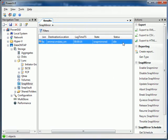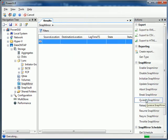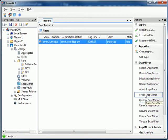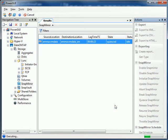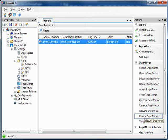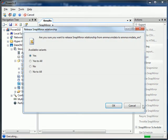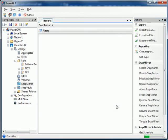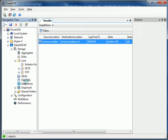So we now have a SnapMirror relationship established on this controller. Let's go ahead and quiesce it, break it. Get a prompt here. We don't want to break anything unintentionally. And then I'm going to release it. Again the speed. The PowerShell Toolkit is so fast.